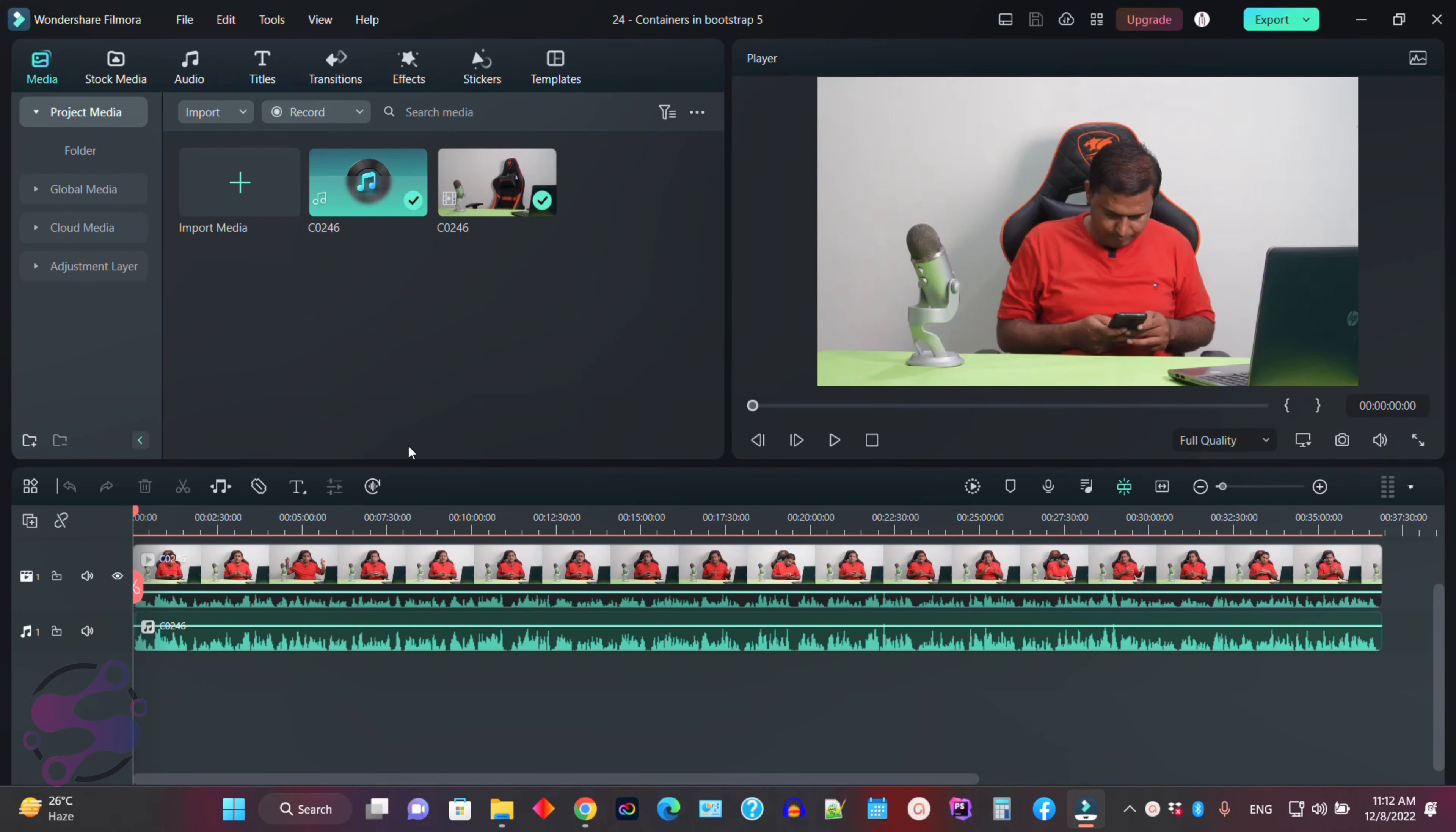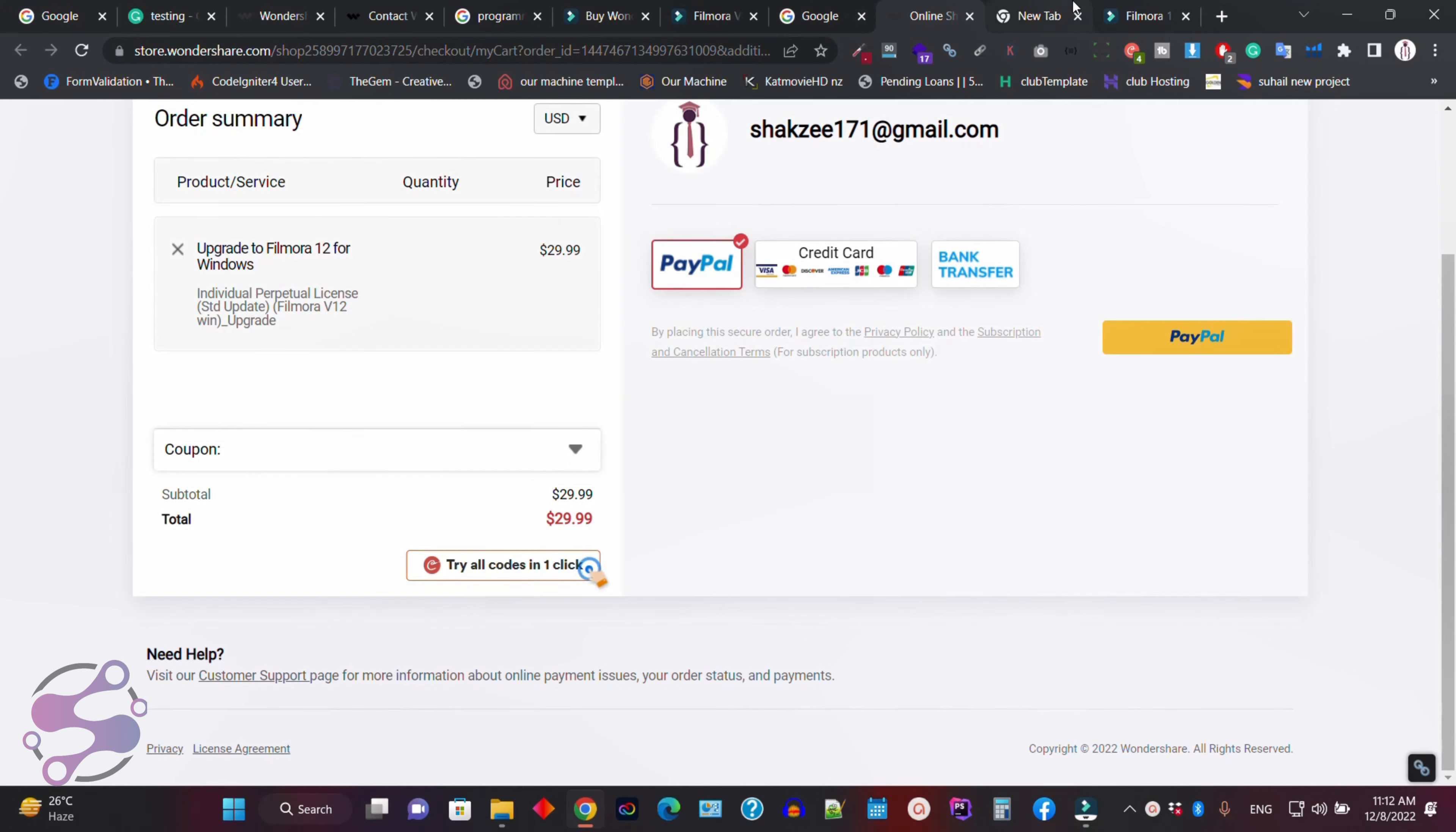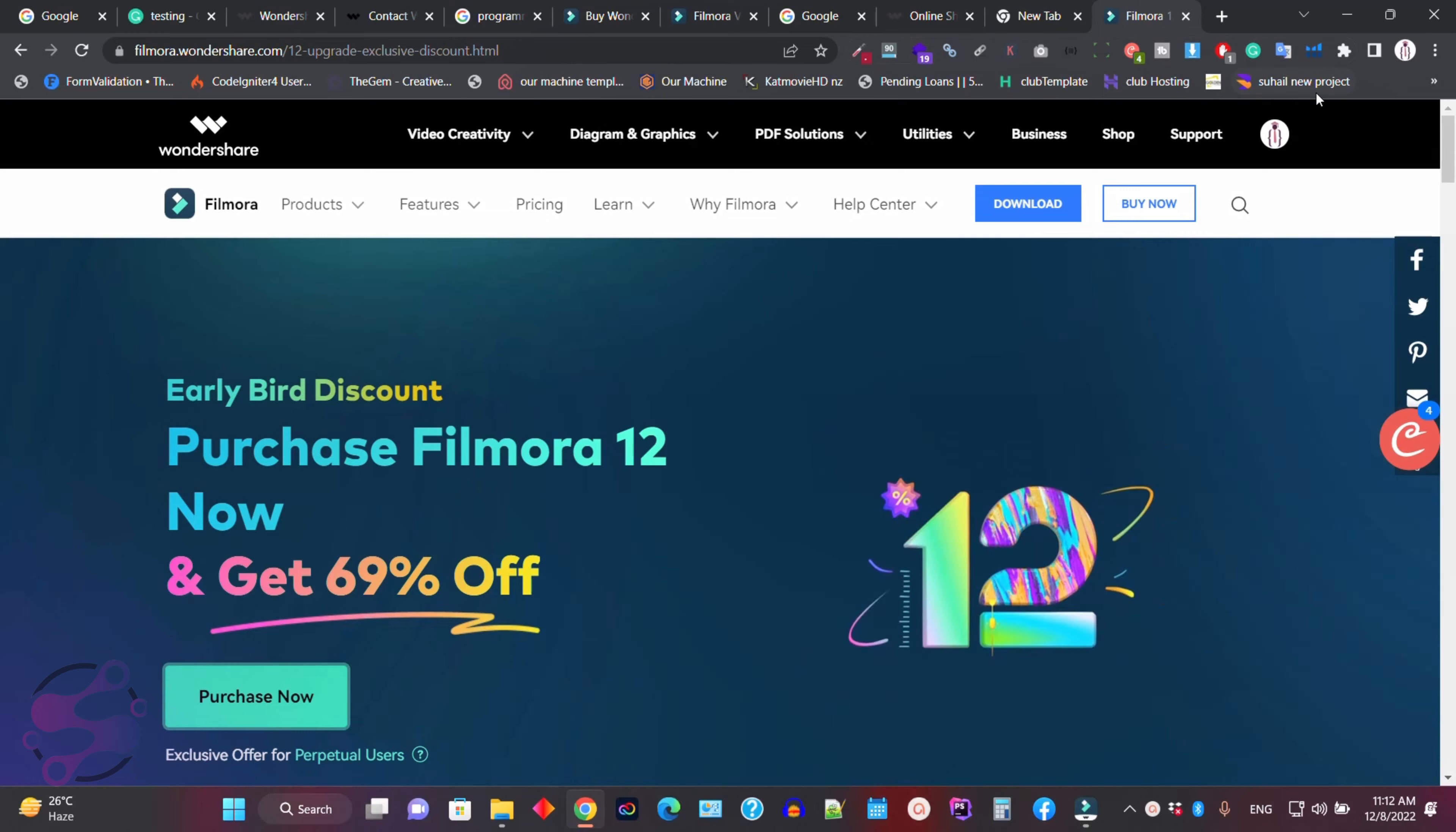Okay guys, so now as you can see here is the Filmora 12 version. I have purchased the Filmora 11 version and now the update came out and I have downloaded the updates from Filmora 11 to Filmora 12. So this is the Filmora 12 interface. As you can see, since I have purchased the plan, let me show you.